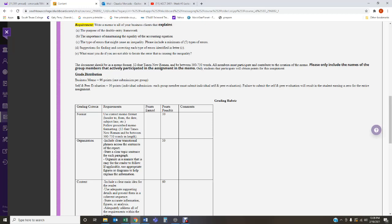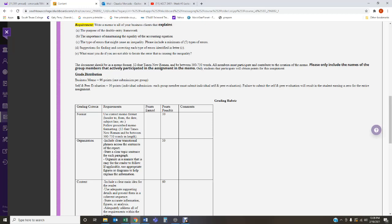Very careful. The document needs to be in a memo format. It has to be 12 font times New Roman. The response, the total number of word count should be between 500 to 750 words. All members must participate and contribute to the creation of the memo. If you have one or two or three group members that did not participate that you kicked them out or they never responded, don't include their names on the memo. I'm going to give a grade only to the names of the students that appear on the memo. That tells me that that student participated. So, please only include the names of the group members that actively participated in the assignment in the memo. All these students that participate will obtain the points.